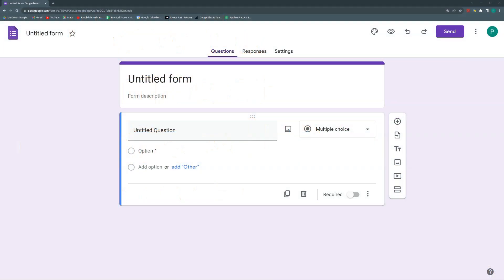Today I'm going to show you how to connect Google Forms with Google Sheets, several ways of doing it, how to connect them, what are the pros, the cons, and how to do it correctly, and maybe some options that you didn't know you had.